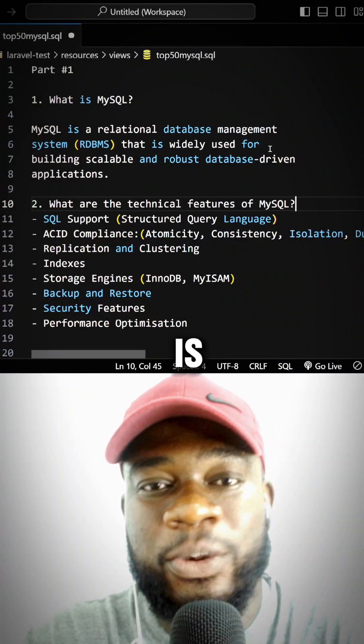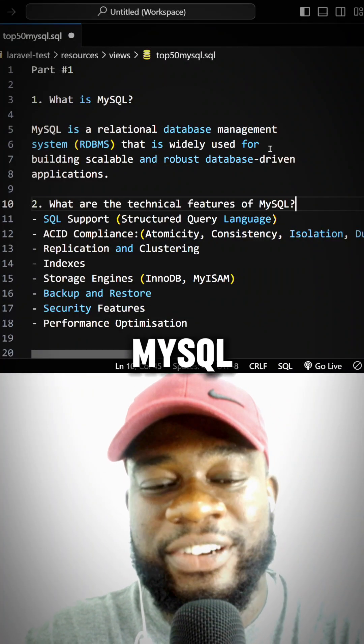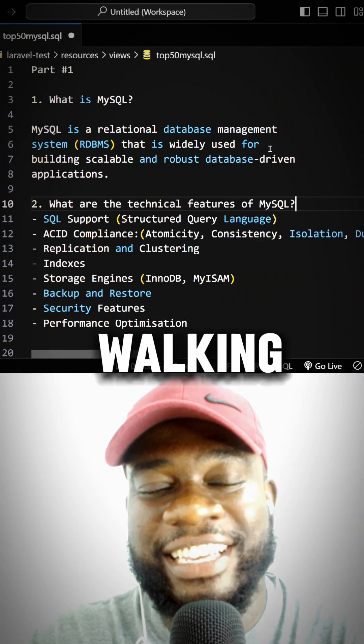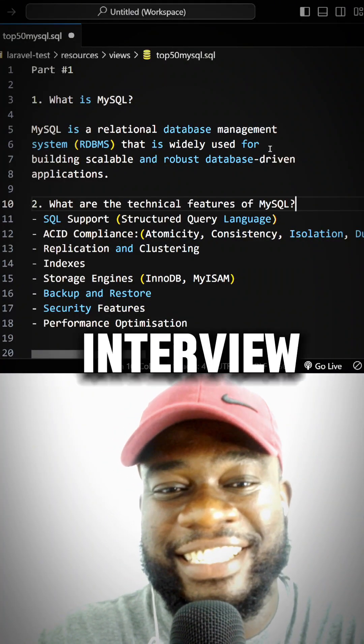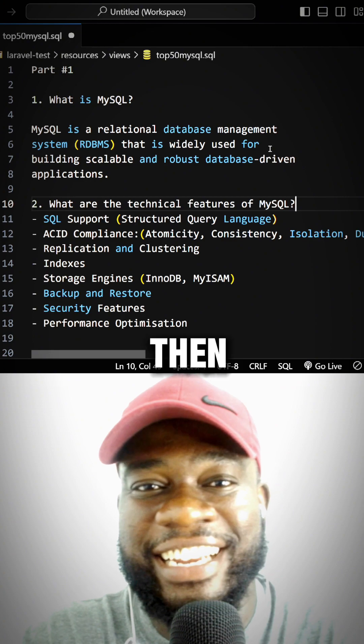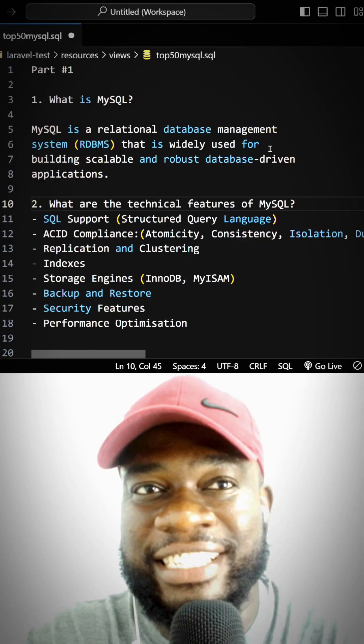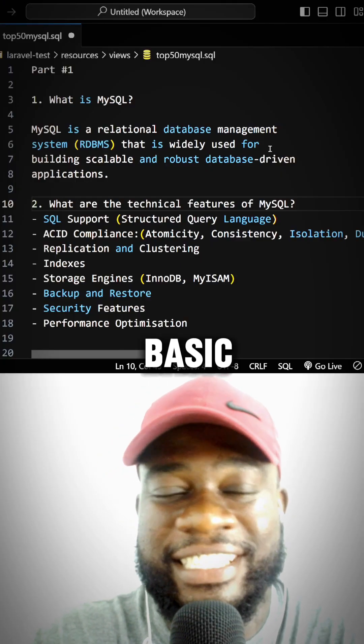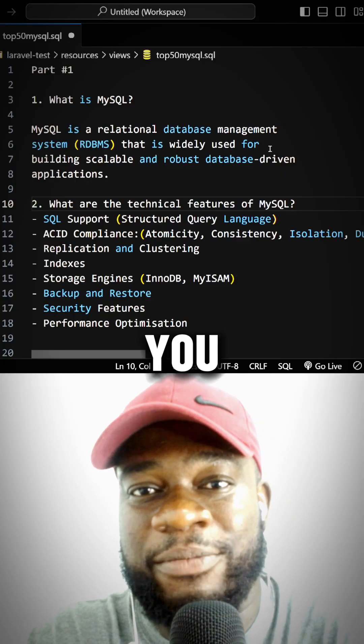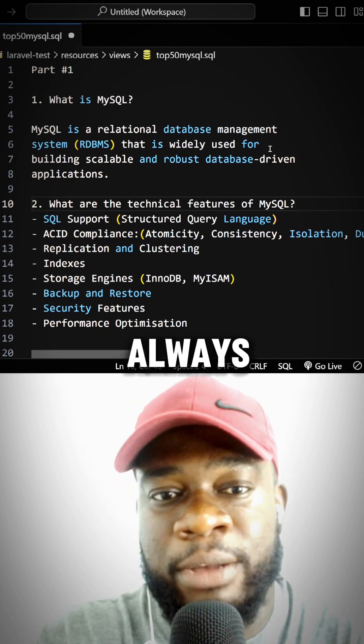Hello guys, so the first question is: what is MySQL? Imagine walking into an interview and they ask you what is MySQL. These are some of the basic questions that can trip you up, but always remember this.